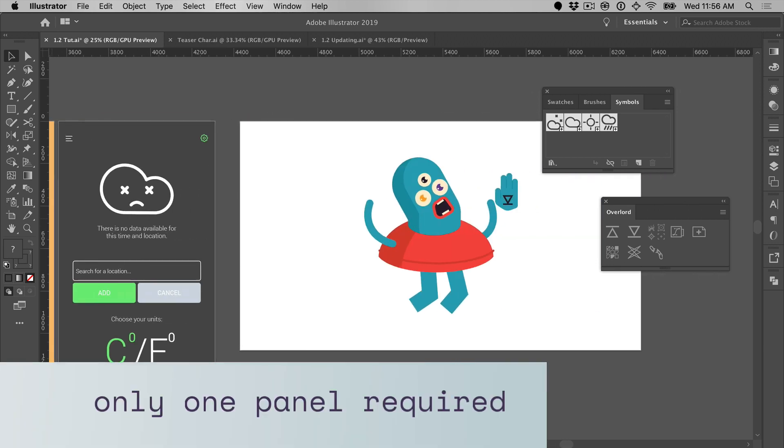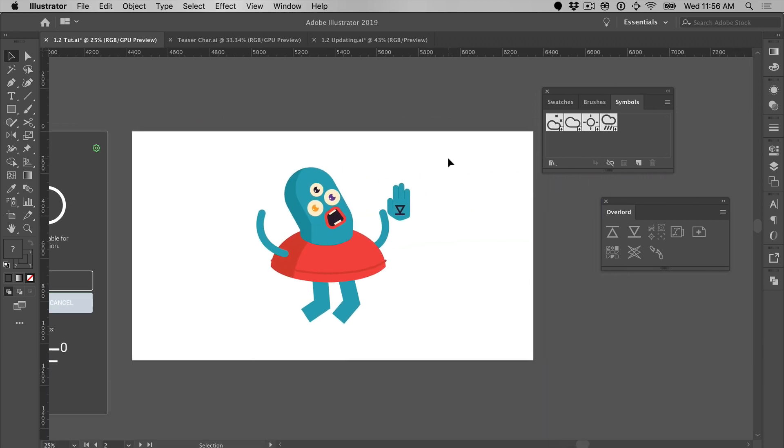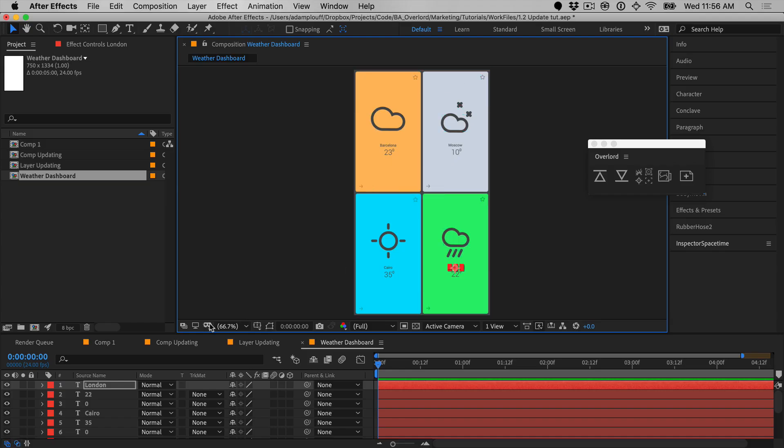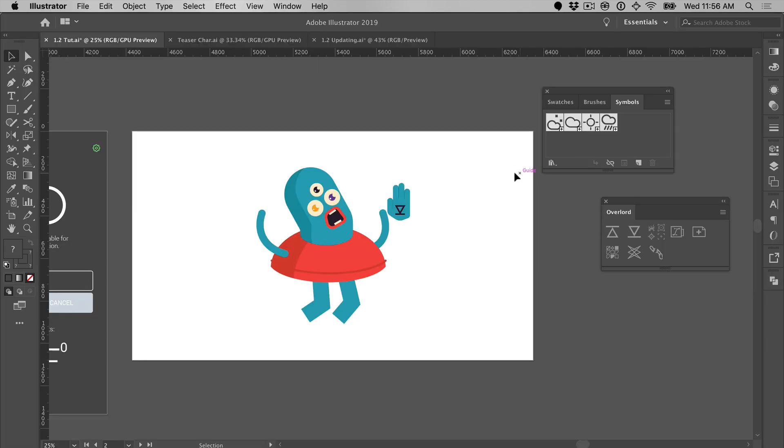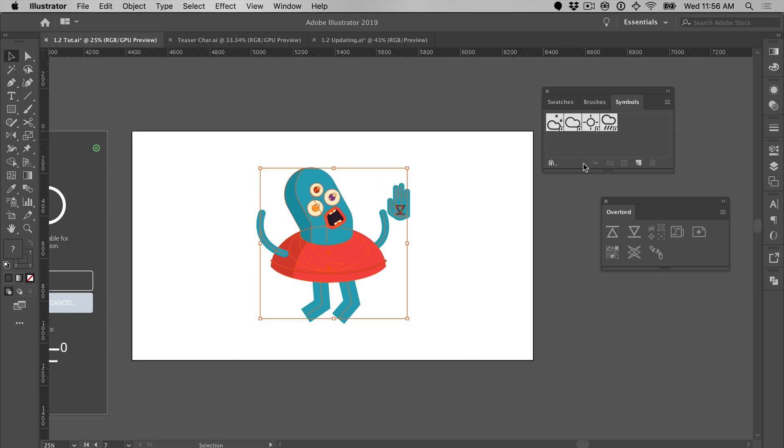Until now, Overlord required the Illustrator and After Effects panels both be open to create the link between apps. This allows for flexibility to push and pull from either app. But if you find that you only ever push shapes from Illustrator and never touch the After Effects panel, go ahead and close it. Layers will still transfer with just one open.